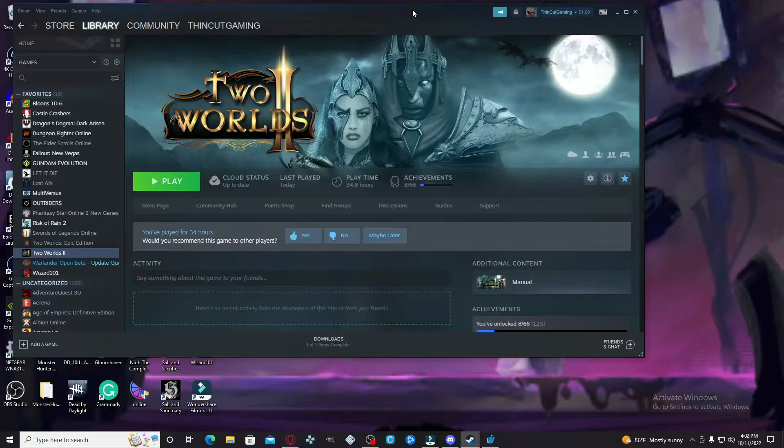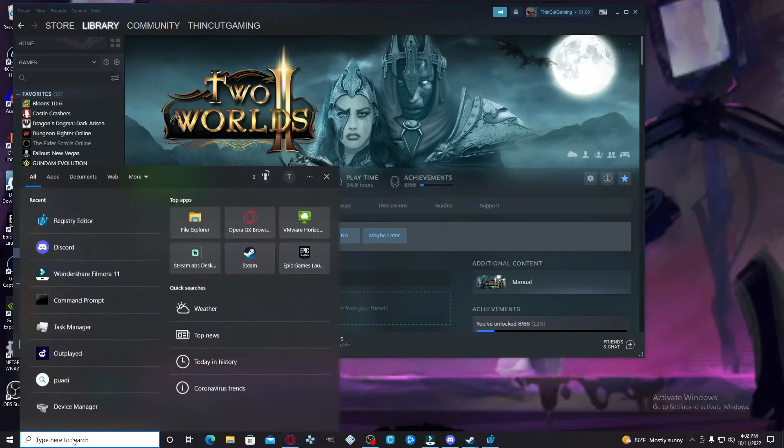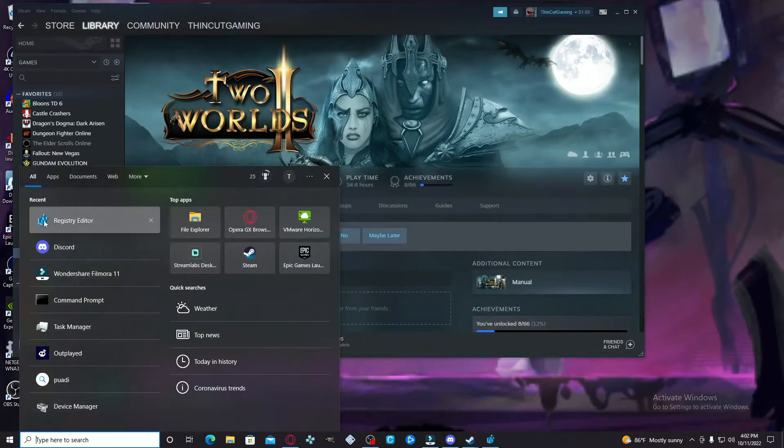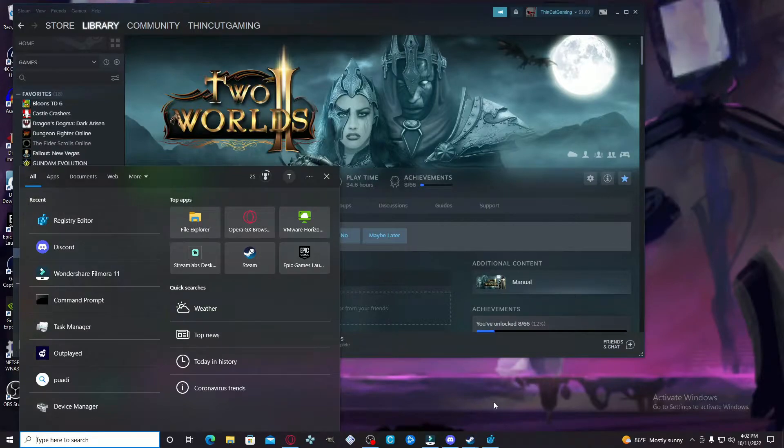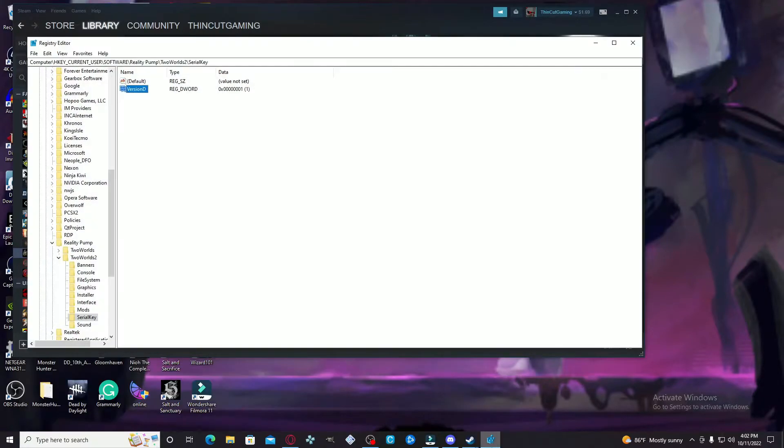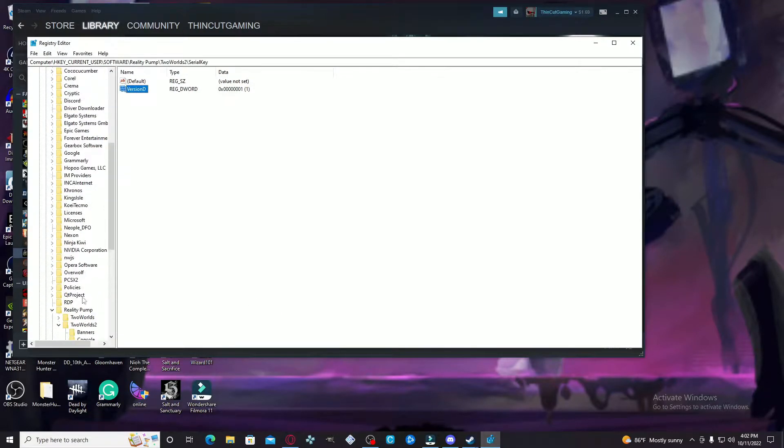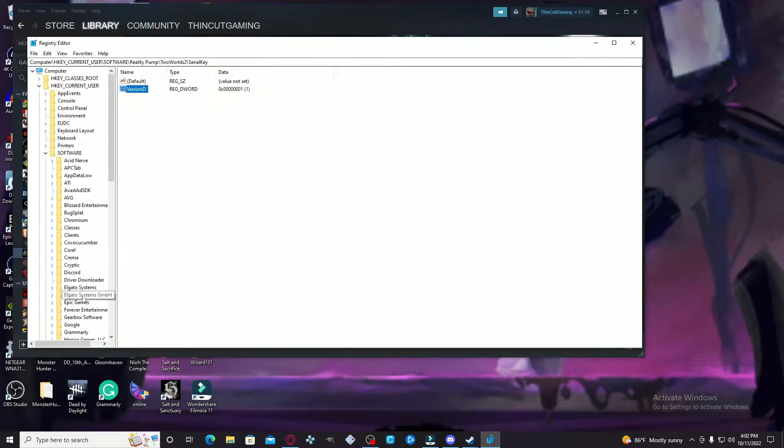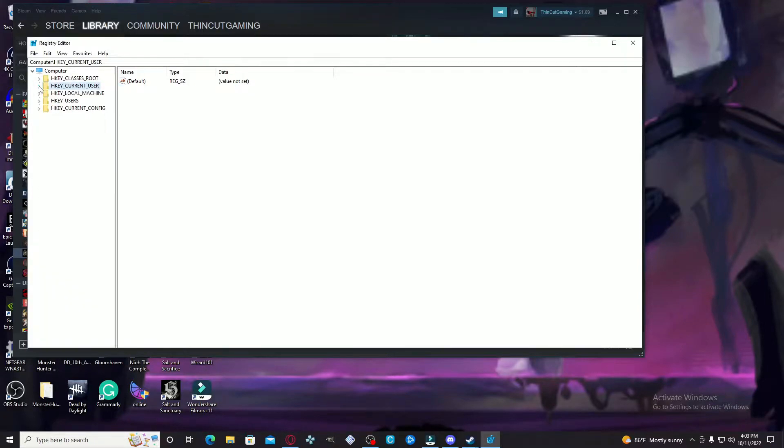The first thing you want to do is open up Registry Editor. I already have it open, so I don't have to type it in there. Let's go ahead and open that up.